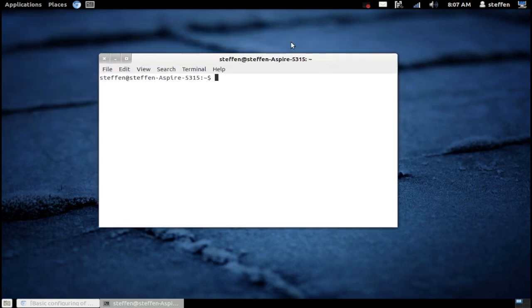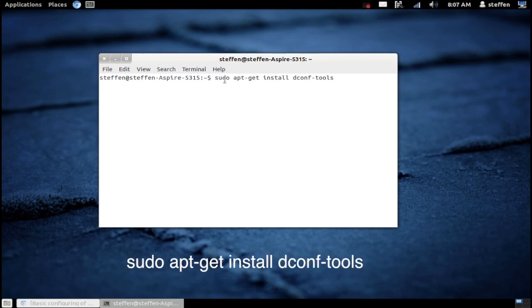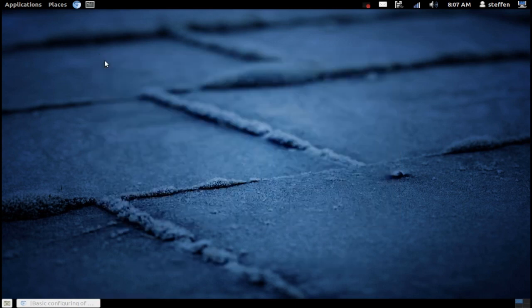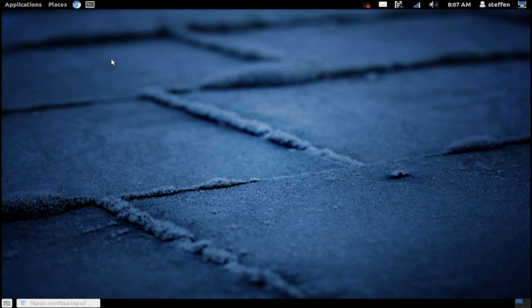You can install it by going to the terminal and type in sudo apt-get install dconf-tools, and then type in your password and that's it. Okay, so today I'm going to show you how to remove this bottom panel.